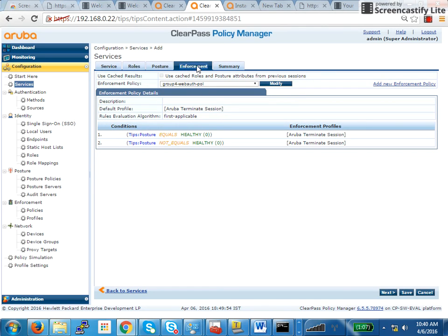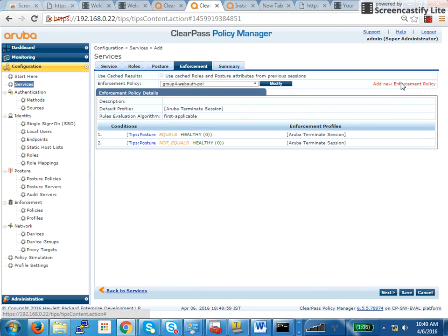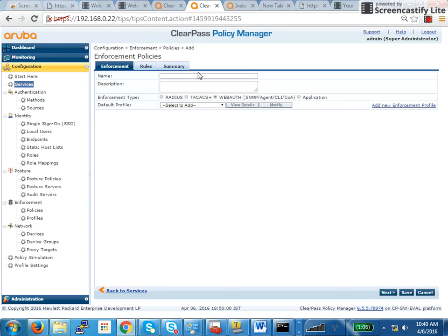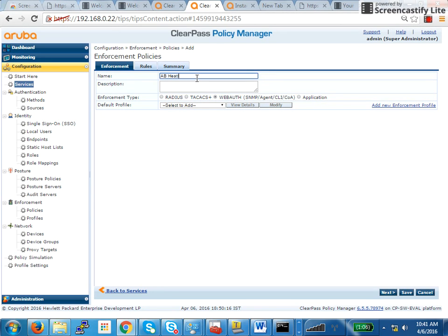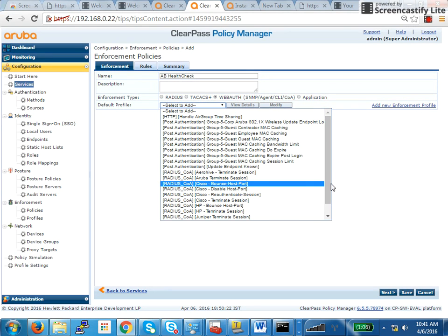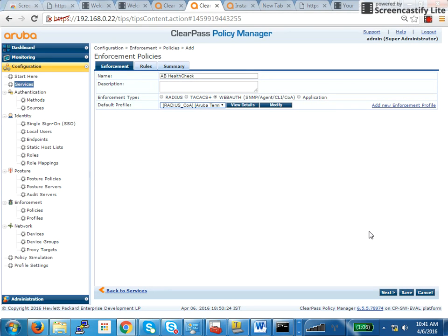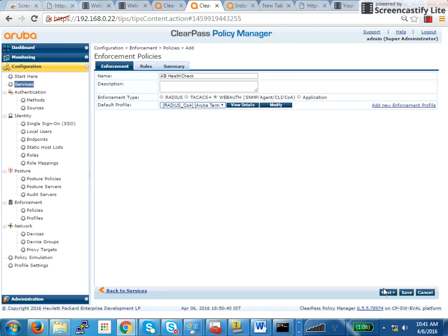After that, you go to enforcement. Here, you will usually, what you will add is one more enforcement policy. What you need to do basically is you just have to bounce the client. And I will tell you the reason why. Don't get confused. This video is just for reference. Once the entire flow is finished, you will understand why we are bouncing it. So, I just create one more enforcement policy saying AB health check. In that, I will put default as Aruba terminate session. Terminate session, what it does is, it will disconnect the client. And by inherent nature of .1x, it will try to connect again. So, this disconnection happens using COA because of which we enable COA in the IAP.